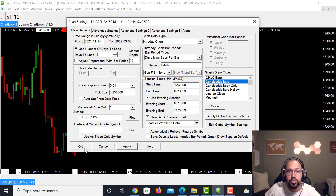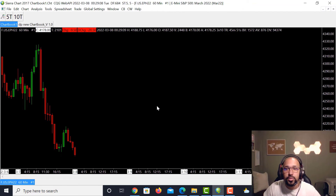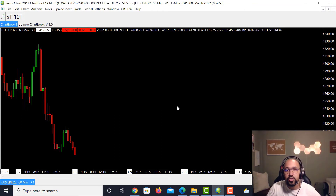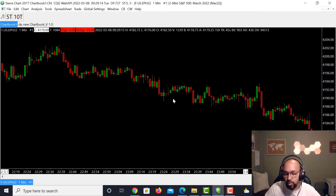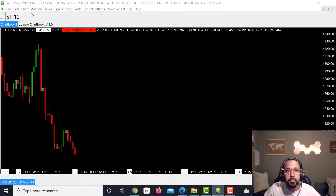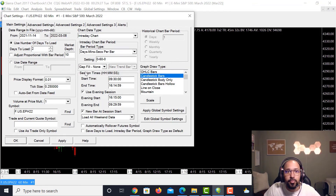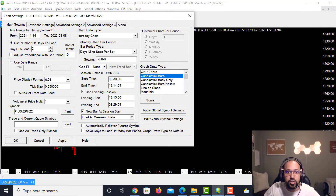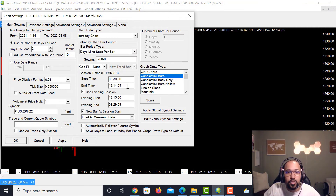A cool tip outside of the settings box: if you want a one-minute chart, just click on the chart, type 1, press Enter and it switches over. Type 60, press Enter and it goes back to 60 minutes. Back in Chart Settings, you can leave Gap Fill at None — that's the default. Important here are the Start Time and End Time: since we chose New York time zone, our start time is 9:30 Eastern Standard Time and end time is 16:14:59.